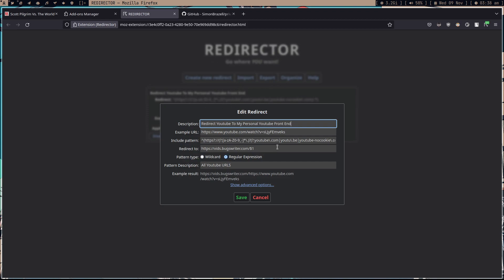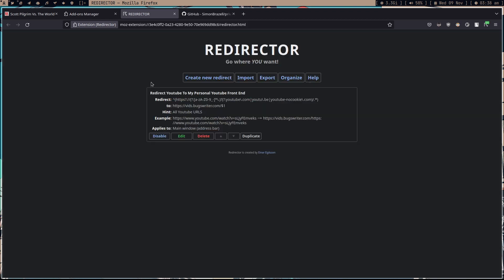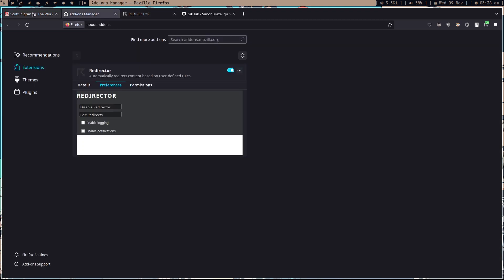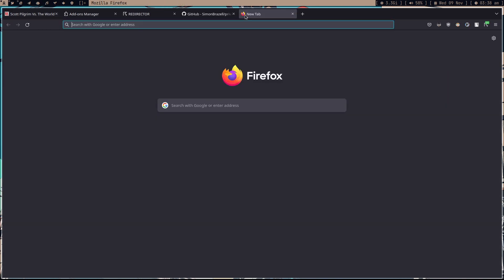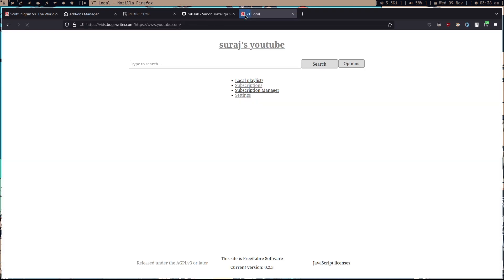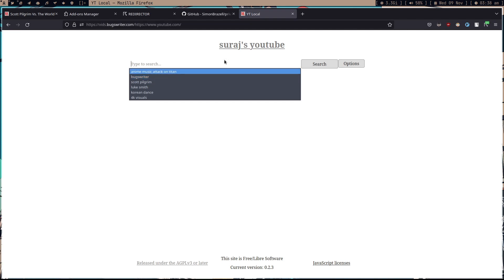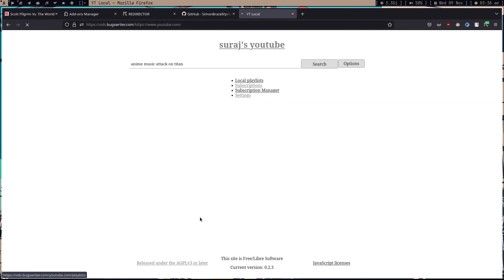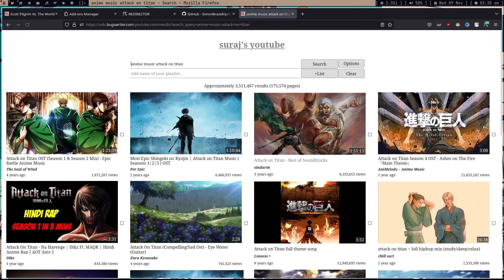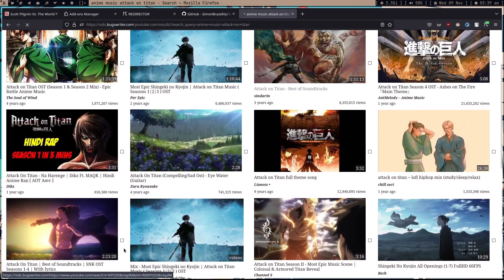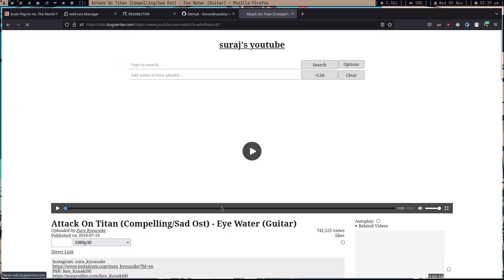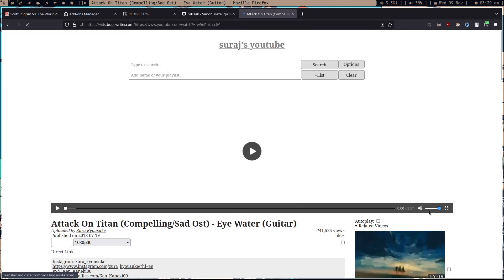With Redirector you can create your own custom redirects, and that's what I'm doing right now. As you can see, it works perfectly fine — every time I type youtube.com it just opens my yt-local instance, and I can search anything and play it right there.